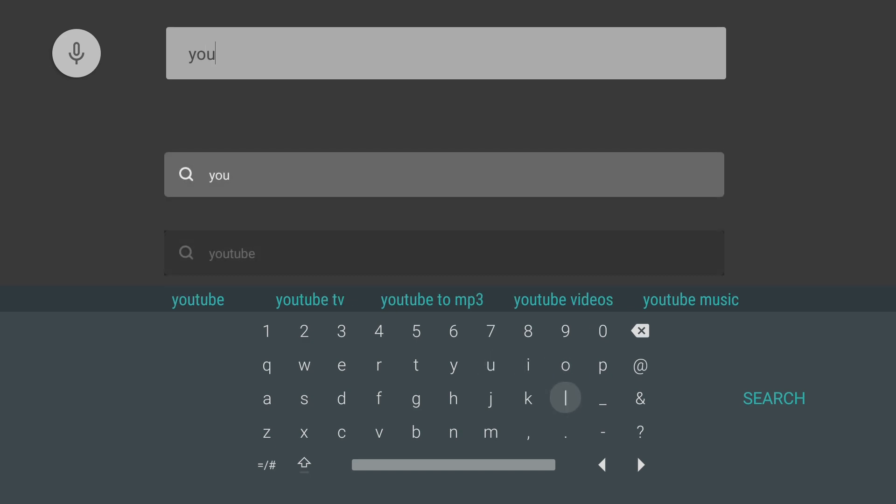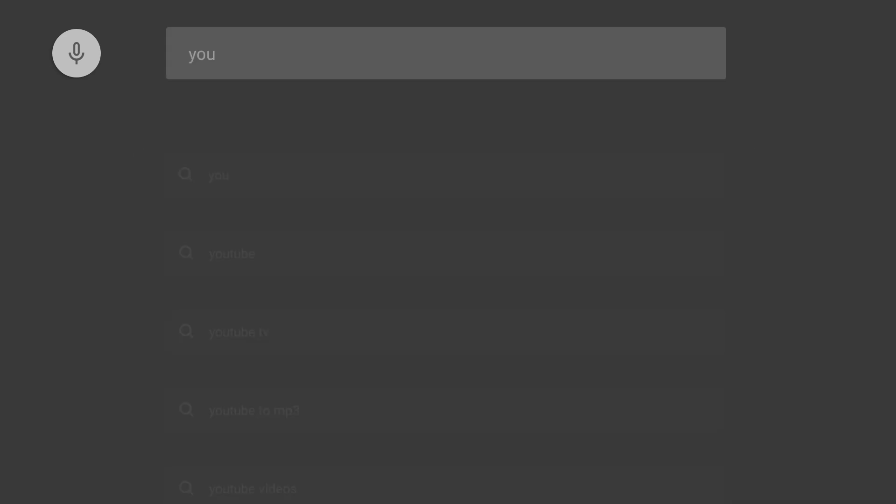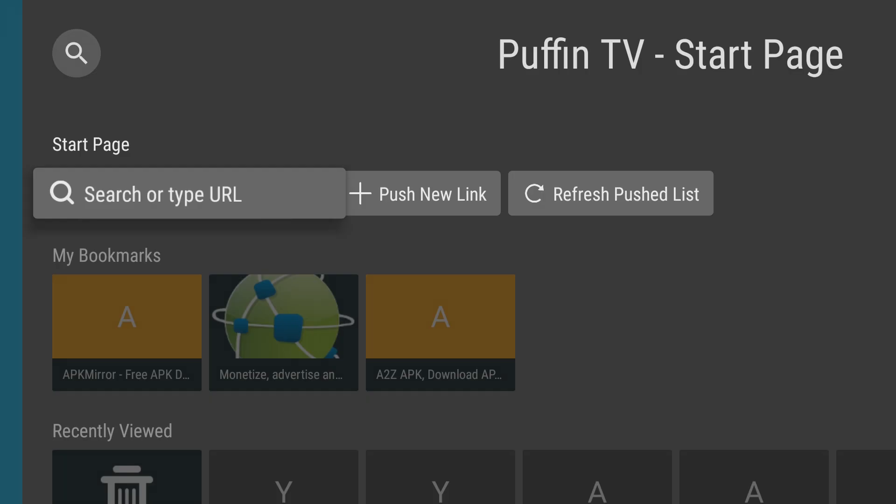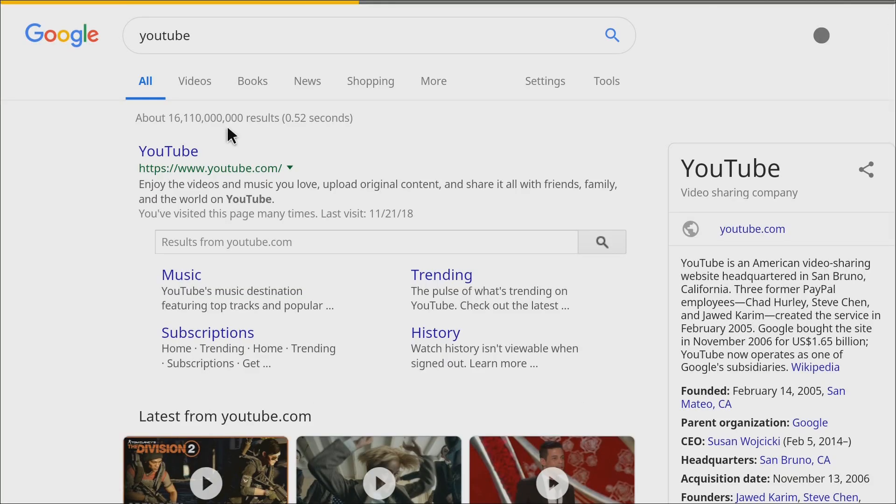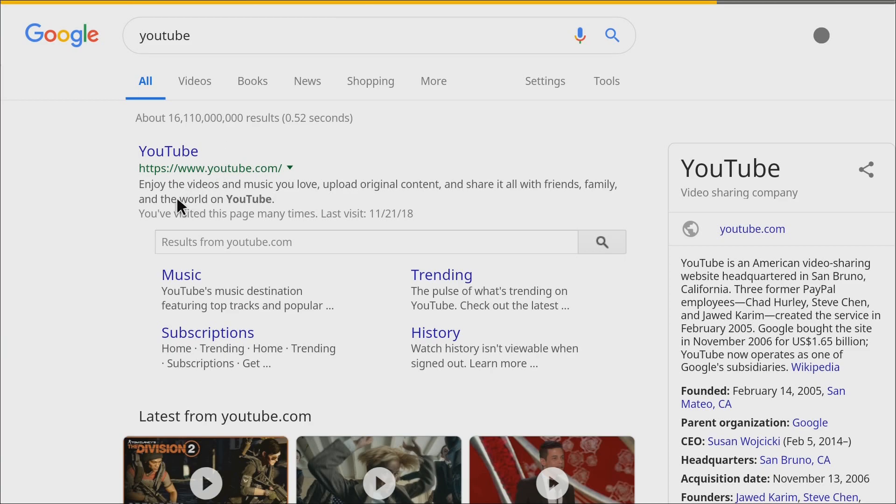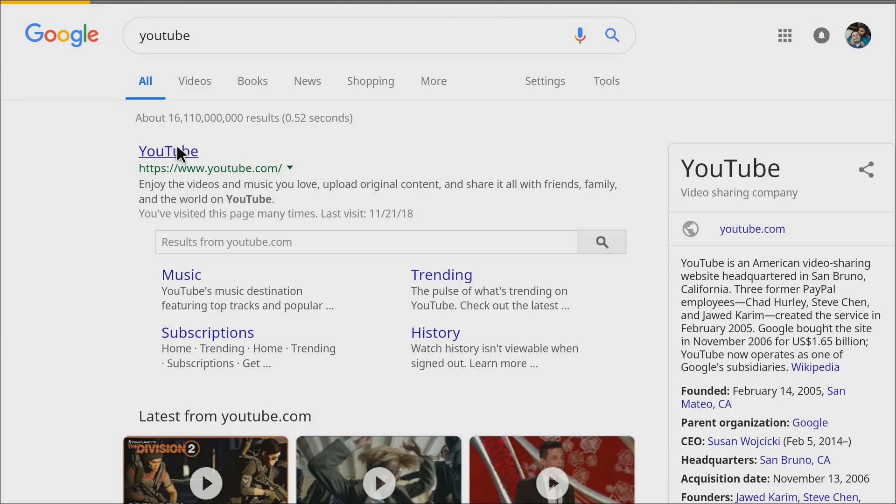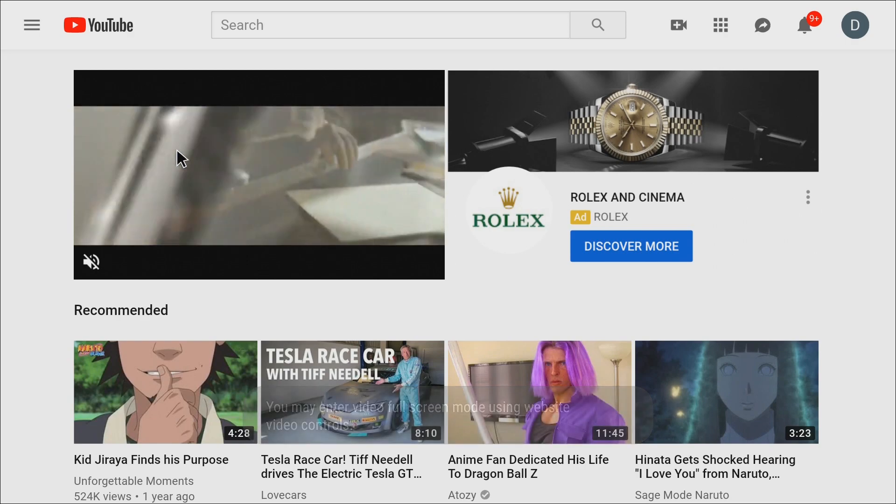And we're going to press back. I'm going to go down to YouTube. So it's done our search for YouTube. I'm just going to go over to YouTube and open that up here. Let's do that now.